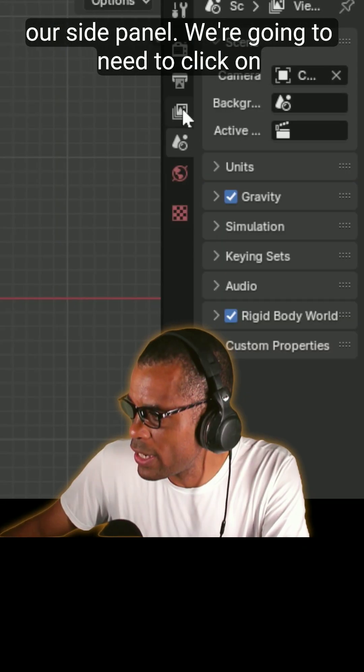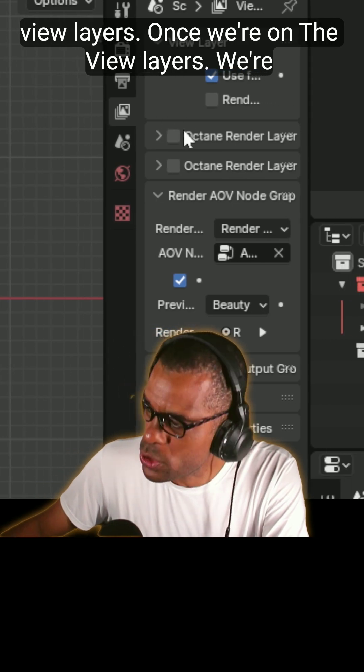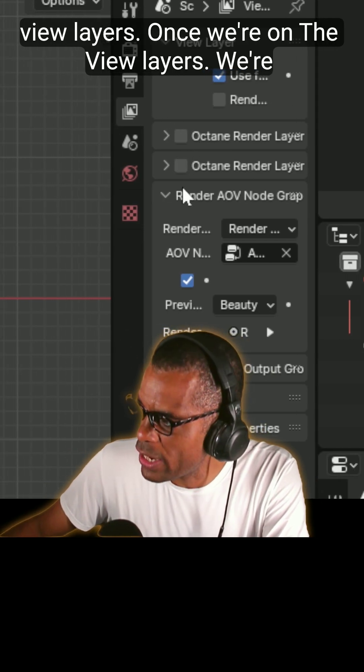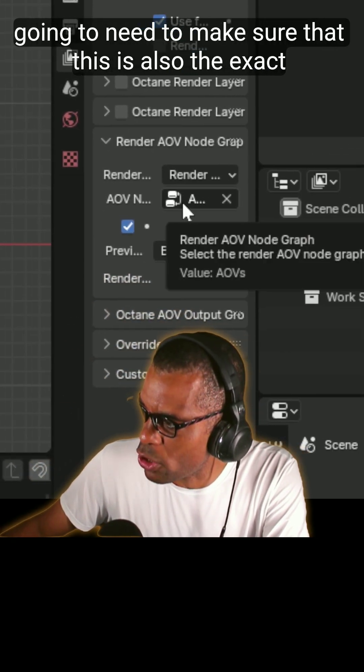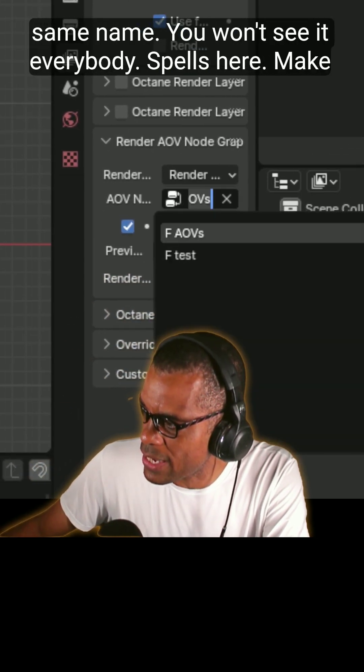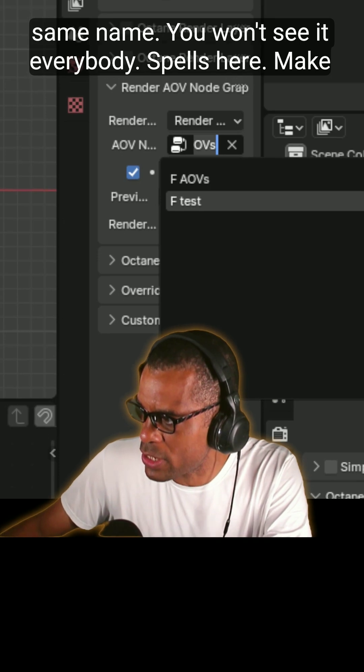Then what we're going to need to do is in our side panel, we're going to need to click on view layers. Once we're on the view layers, we're going to need to make sure that this is also the exact same name. You won't see it, everybody fails here.